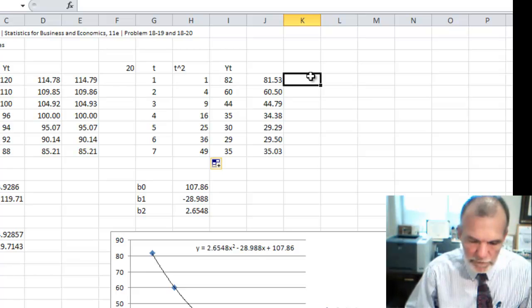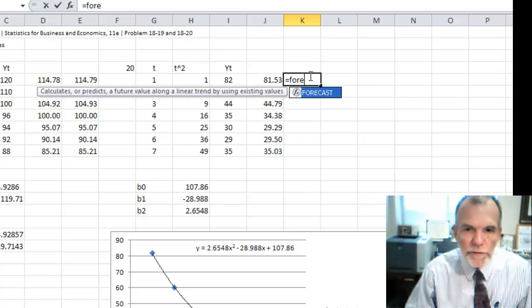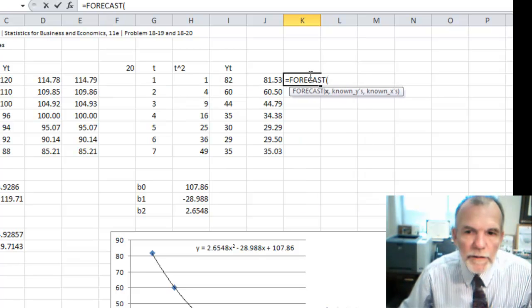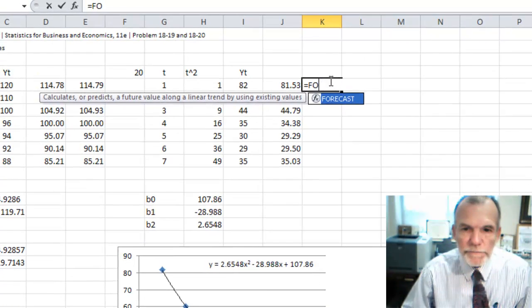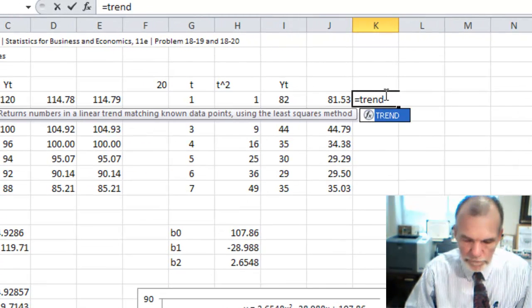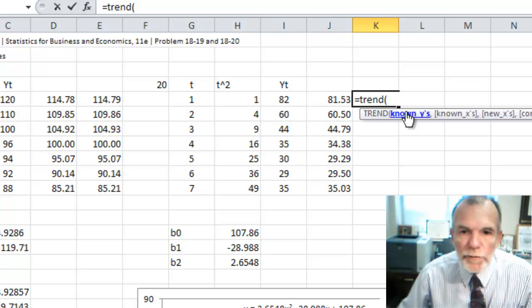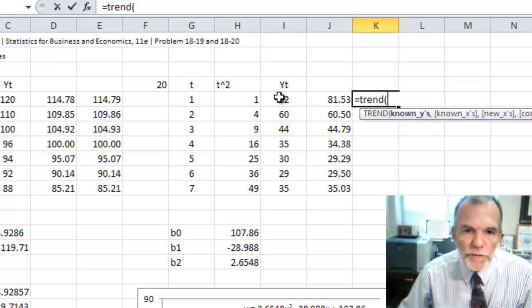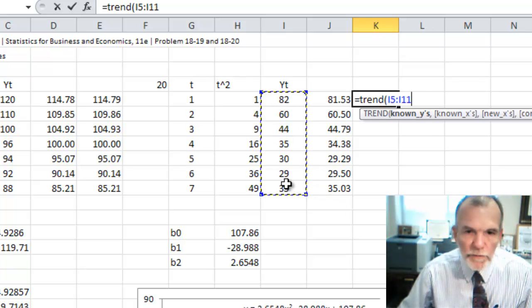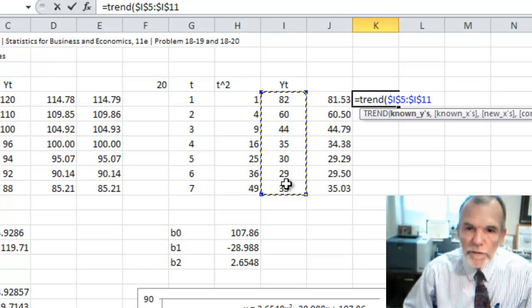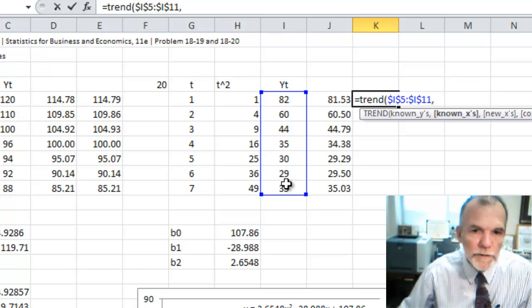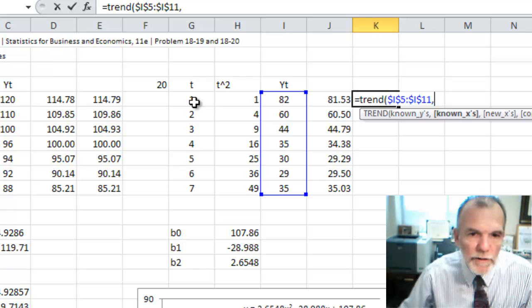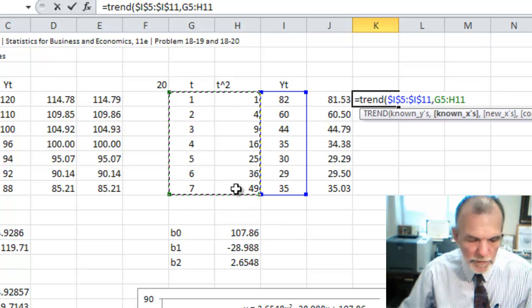And let's go here and do equals forecast. And our, I'm sorry, equals TREND. And our known y's are this. Make that a fixed reference, comma. Known x's are going to be the t and the t squared columns.